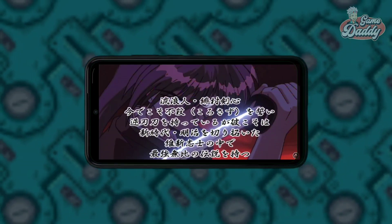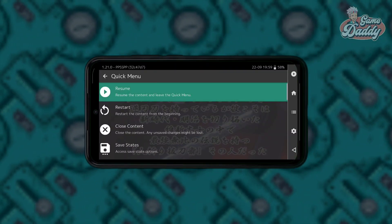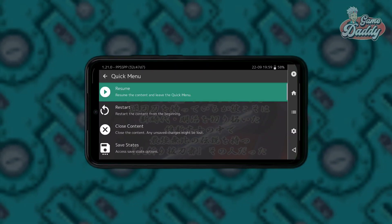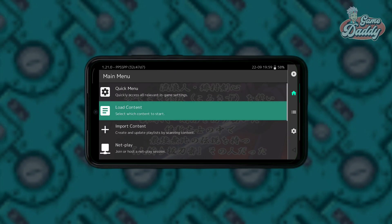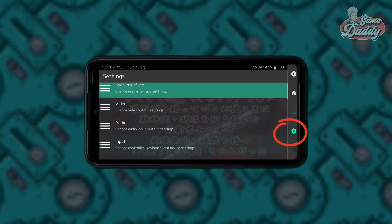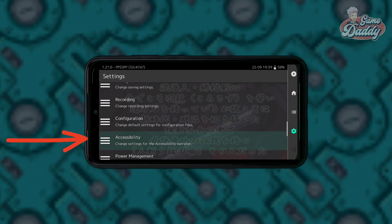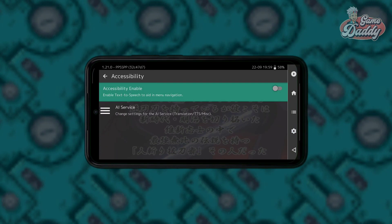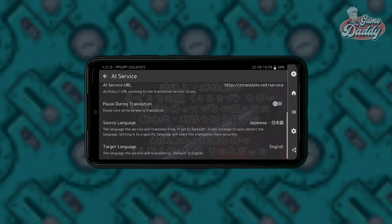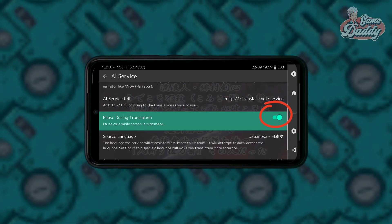For moving text like this, just open the RetroArch menu. Tap the cog icon, scroll down and look for accessibility. Once you're inside accessibility, tap AI service, scroll down and look for the pause during translation toggle and turn it on.